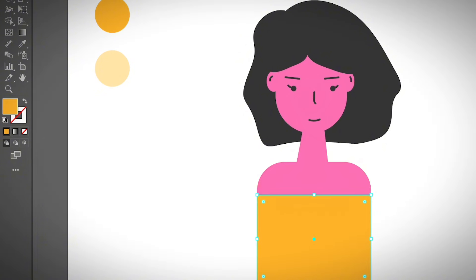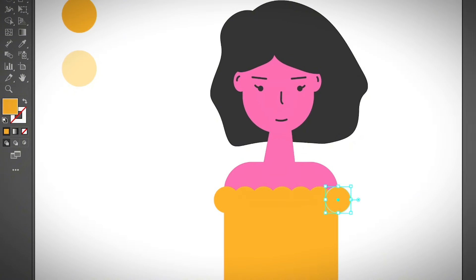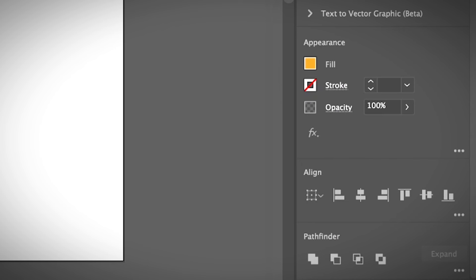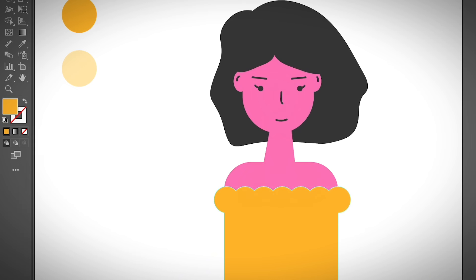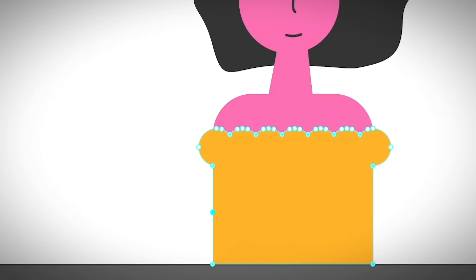Now let's add clothes. Above the pink layer, add a new layer called 'Dress.' Select the rectangle tool and draw the dress shape. To add more detail, create circles on the dress and use the step-and-repeat shortcut — Command+D (or Control+D on Windows) — to duplicate them. Select all the shapes including the dress and hit Unite to combine them. Use the curvature tool to add a slight curve to the sides of the dress.